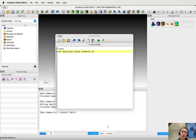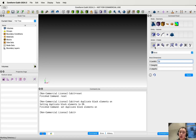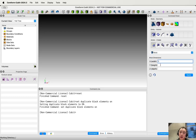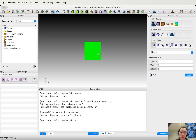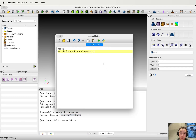Then we run these two lines, and we can start creating the geometry by clicking geometry, volume, create. In this case, we want to create a brick, so we choose brick and put one on the width, one on the height, and five on the depth, then apply. Now we can see this beam is created. Please remember to copy these comment lines into the journal file.